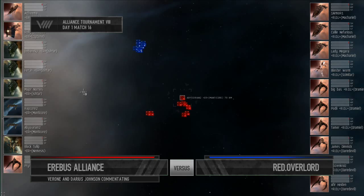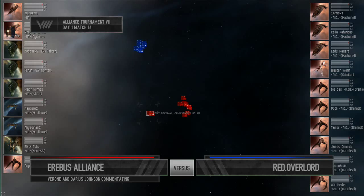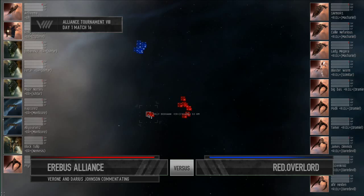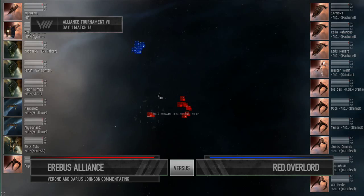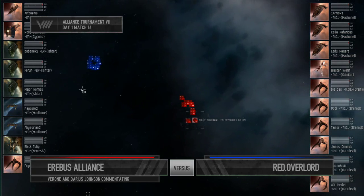And for Red Overlord, it's a Macario, Dramial, Dramial, Daredevil, Dramial, Macario, Daredevil, Scimitar, Macario, Daredevil.